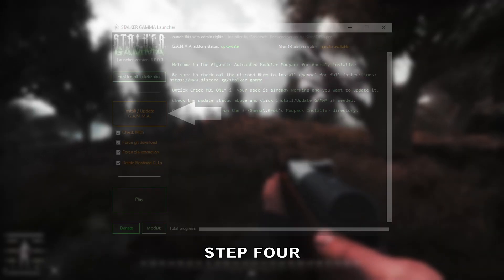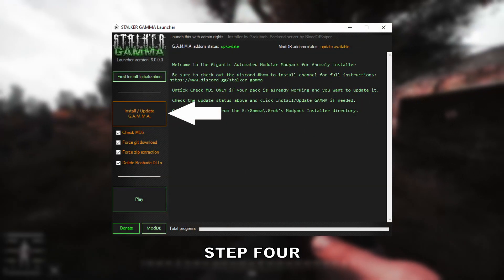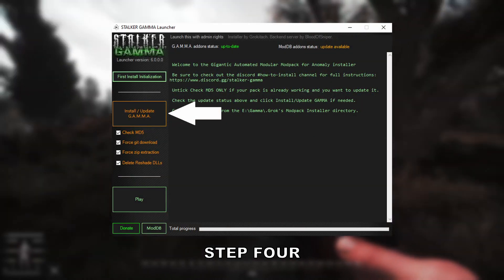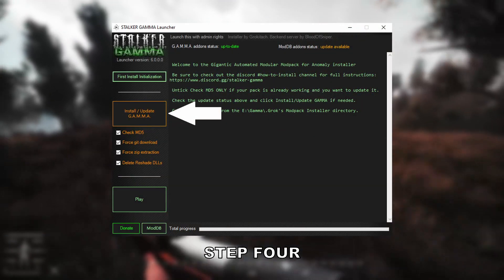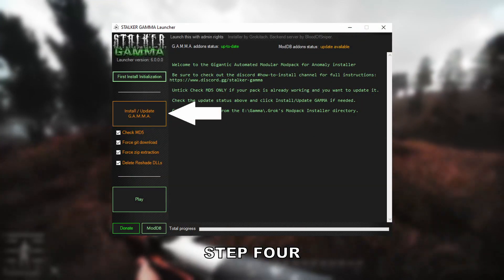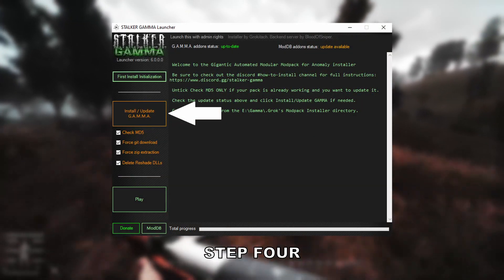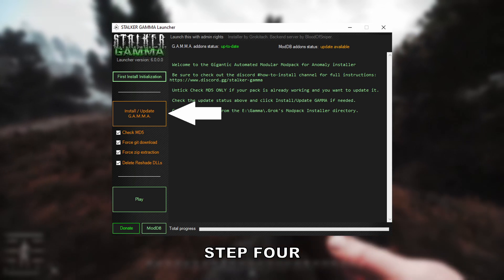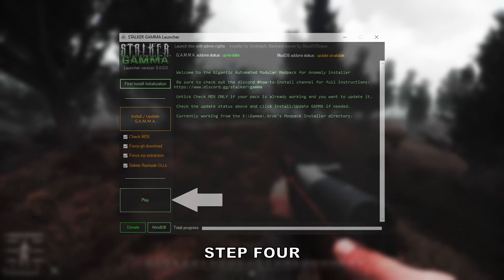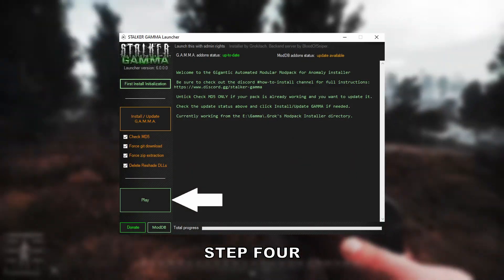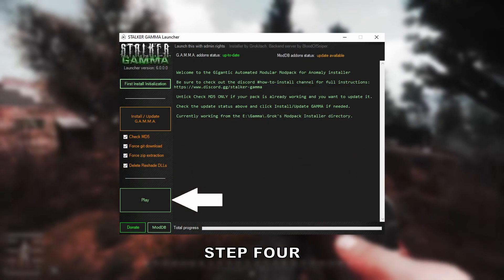Step 4. Go back to the launcher, like so, and select every box as shown, and then once you've done that, select Install/Update. Once the process has completed, simply hit Play.